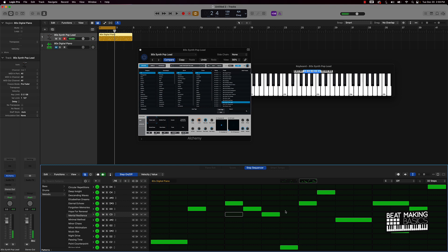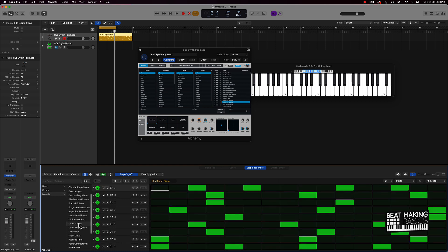Anyway, y'all get the point. You can pretty much come up with some dope melodies, move things around, resample this — you can do anything you pretty much want. It's a quick instant way to get some different patterns going. You can even switch this up.